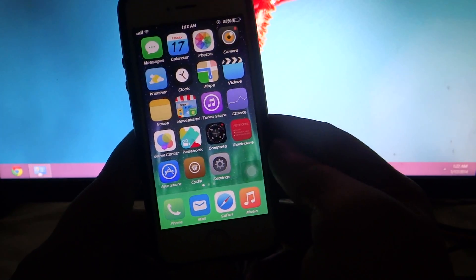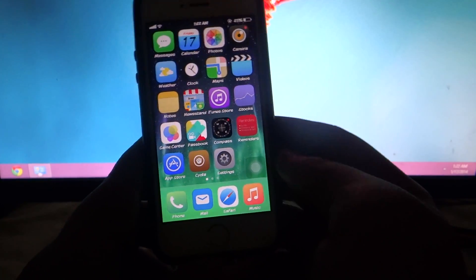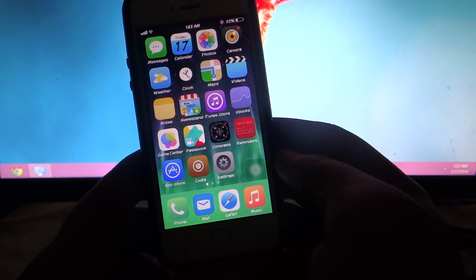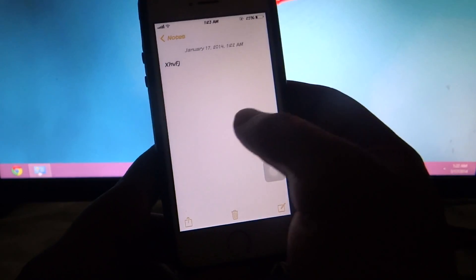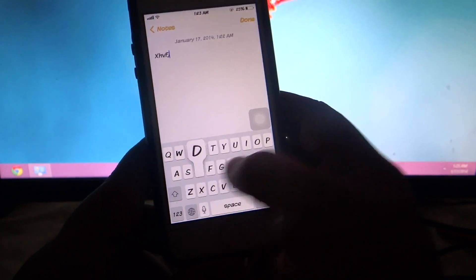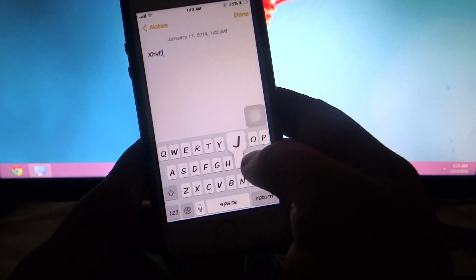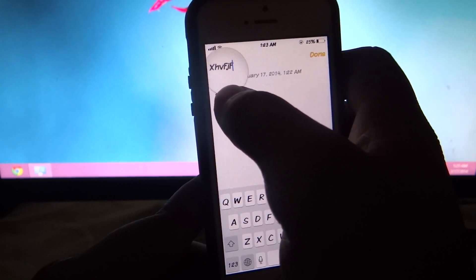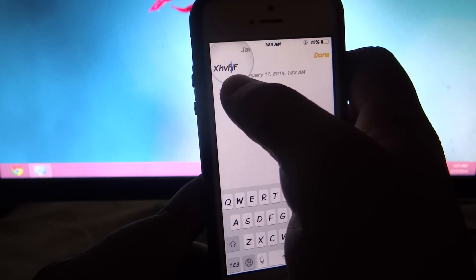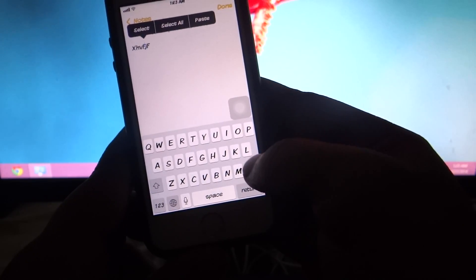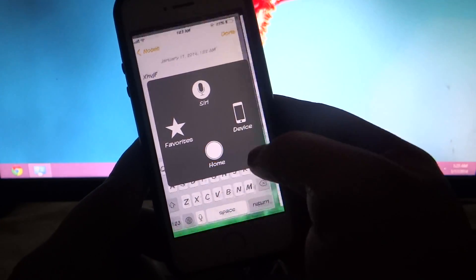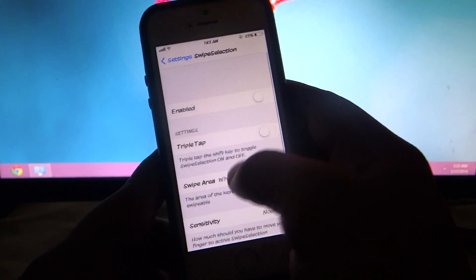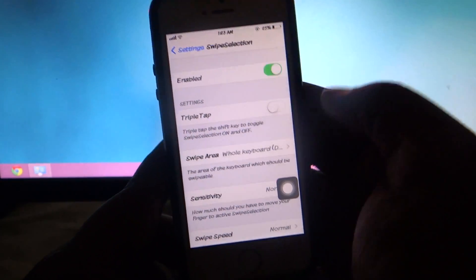The third tweak I'll be talking about is called Swipe Selection Pro. What this tweak does is demonstrated in my notes: when I swipe the keyboard nothing happens by default — I have to bring up the magnifying glass and manually select the text I want to erase. With Swipe Selection Pro installed, that changes.